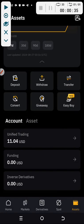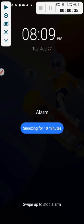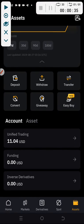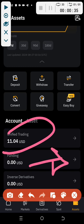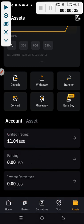If you go to P2P without moving this money from Unified Trading, when you want to send to the person you will discover that what you are having is zero — and that would be a very big problem because it will be a waste of time.